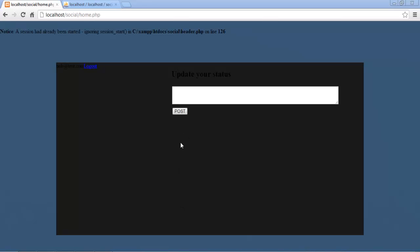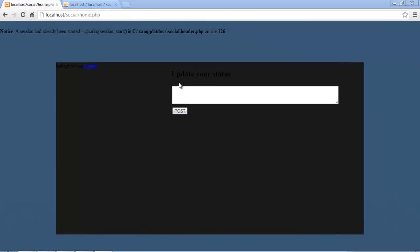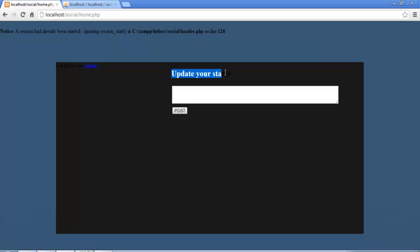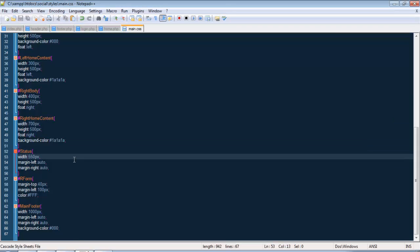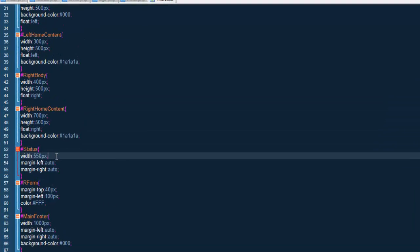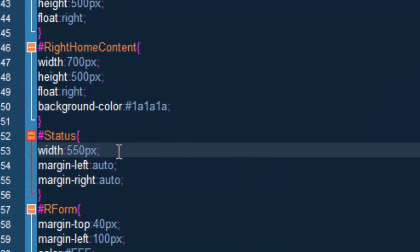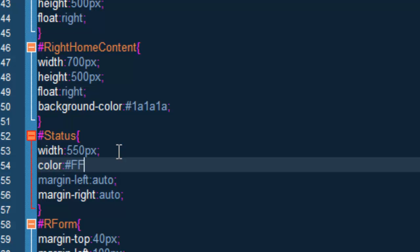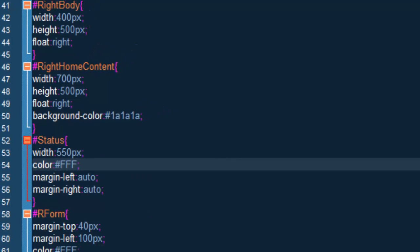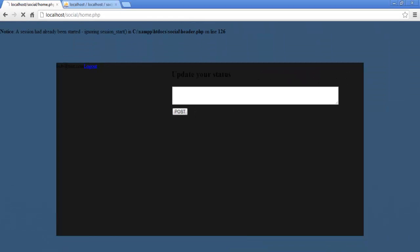Alright, so what we are going to do here is make this update your status work, but before we do that, I want to change this to the color white because you can barely see it. Let's go to main.css under our status, do color colon pound fff, and save this. Now let's go back and refresh and you can see this has changed.